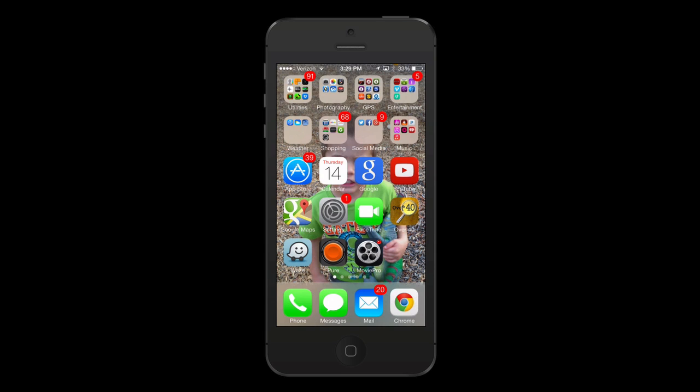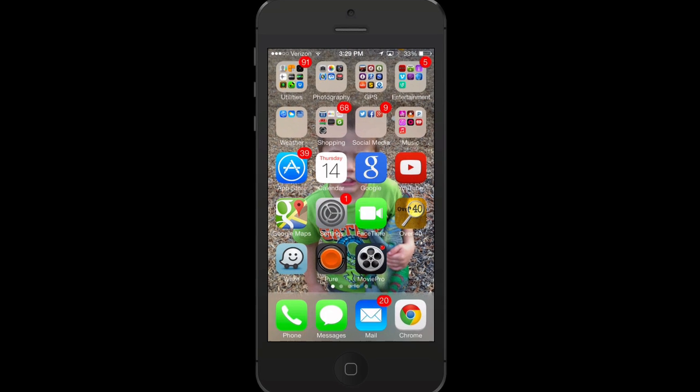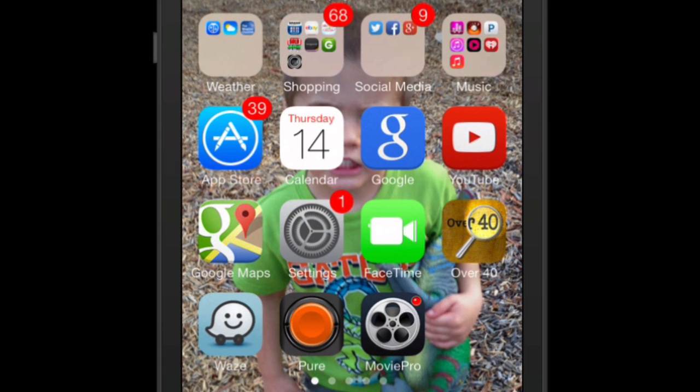Hey folks, this is Steve and today I want to show you the Google Now app and one of my favorite features on the Google Now app. I'm using my iPhone and about in the middle you can see the blue icon with the white G. Go ahead and hit that icon.